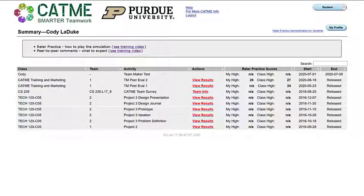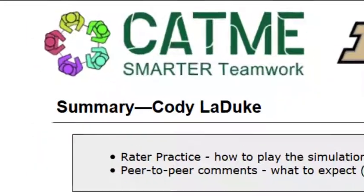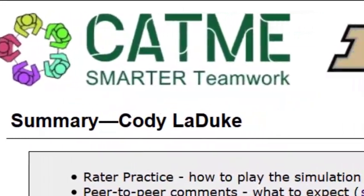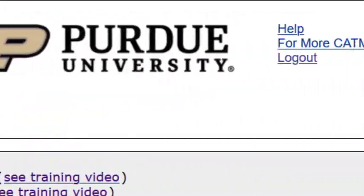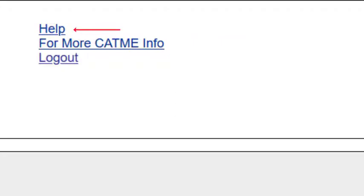This is called your summary page. You can click on the CATME logo to link back to your summary page. Additionally, you can log out of your account, go to CATME's information website, or access CATME help documentation from the links located next to the Purdue University logo.